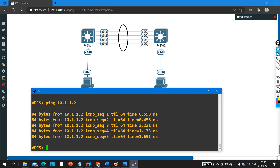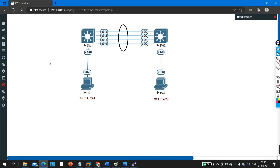That's the basic troubleshooting of EtherChannel. In the next video I will show another problem that can occur in EtherChannel — likely encapsulation protocol mismatch — and how to troubleshoot it. If you learned something from this video, please hit the like button and subscribe to the channel to get notified when the next video is uploaded. Thanks for watching — stay safe!